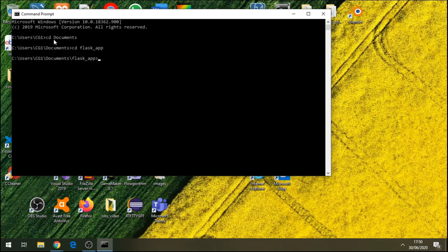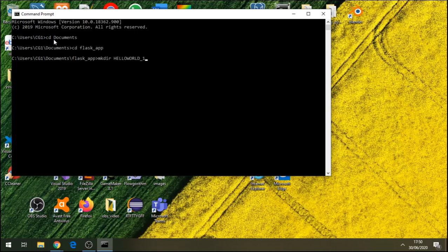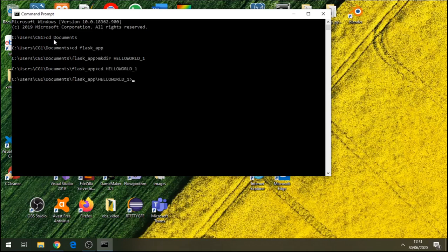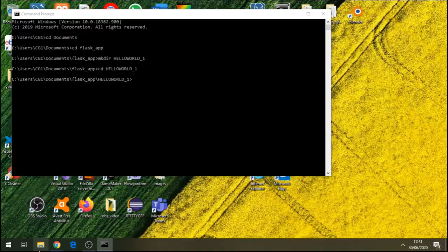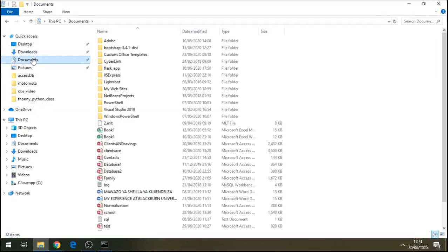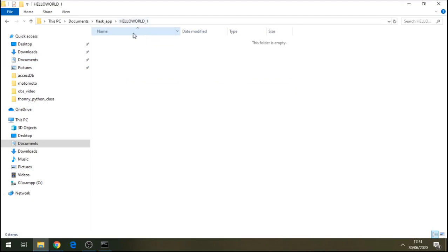And in here, I'll be creating another folder using this command. I'll call this folder hello_world_1. I'll be going inside this folder, cd hello_world. Now let's go and find this folder in your computer. So let's see, this is documents for me, Flask, hello_world. And this is the folder where we'll be saving our code.